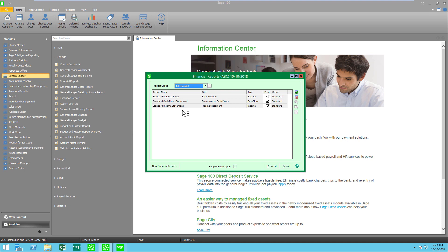Let's say we would like to have an income statement that's comparative, shows this year last year, or perhaps we want an income statement that shows a budget comparison, or maybe even a trend report where we can see things for 13 periods all on one sheet.